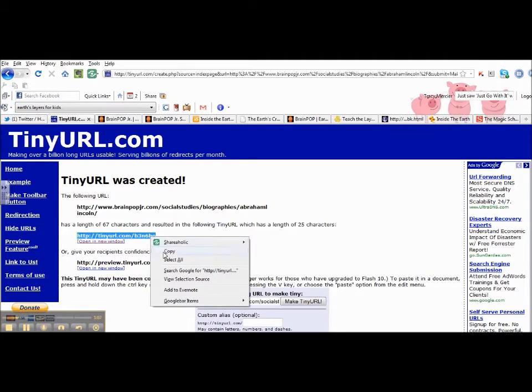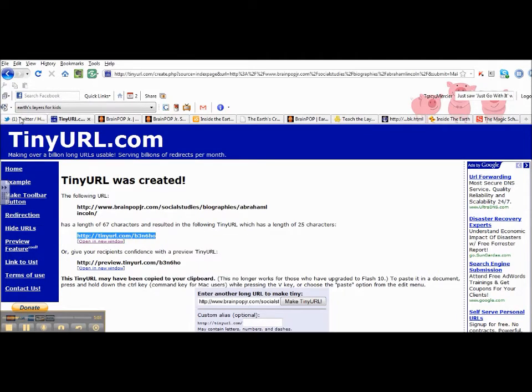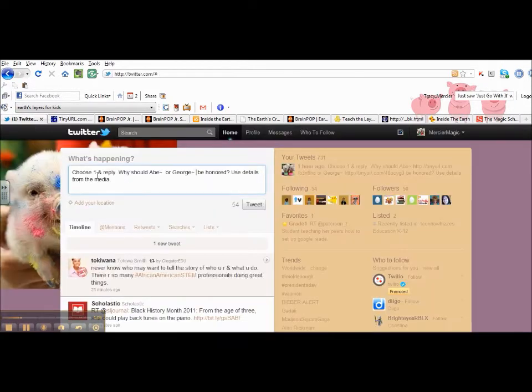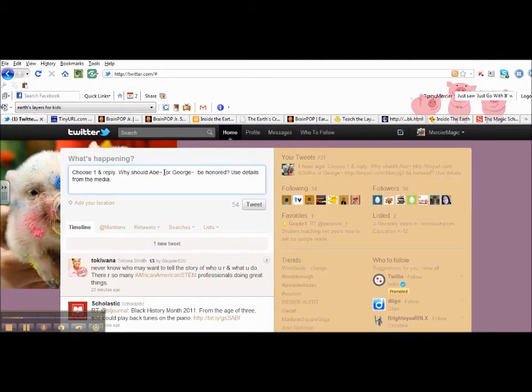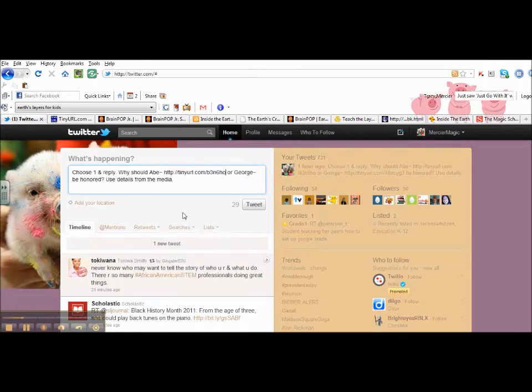I'm going to highlight it, copy it, go back into my Twitter, and because it's Abe, I'm going to put it after that and paste it in.